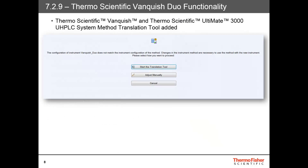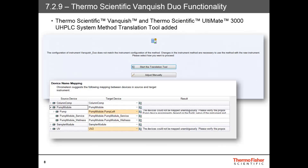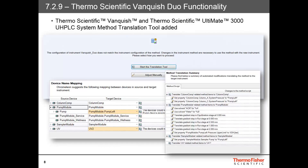I'll now start highlighting new software features and improvements. First is the addition of the method translation tool for the Thermo Scientific Vanquish and Thermo Scientific Ultimate 3000 UHPLC systems to Thermo Scientific Vanquish Duo instrument methods. The method translation tool is initiated when a method created for a Vanquish or Ultimate 3000 instrument is assigned to a Vanquish Duo instrument. Chromeleon automatically realizes that there are different configurations in the system and prompts you to correct them. Chromeleon will suggest instrument method changes to match the new configuration. A method translation summary then lists the changes made to the instrument method in order to match the new configuration.